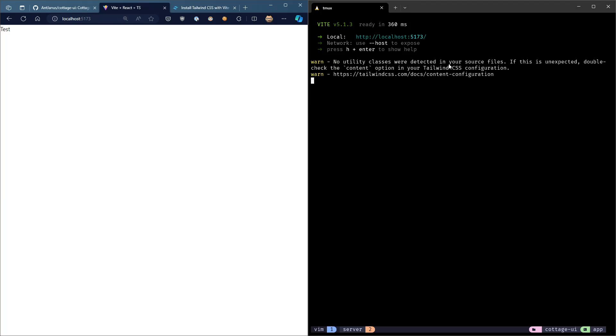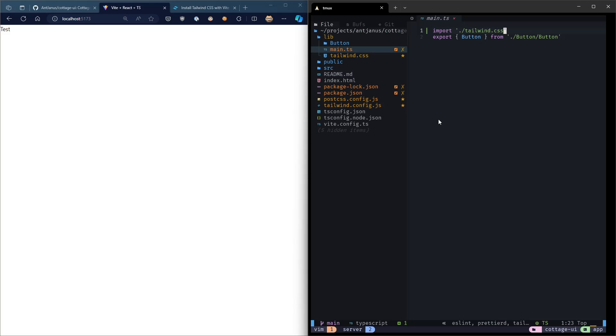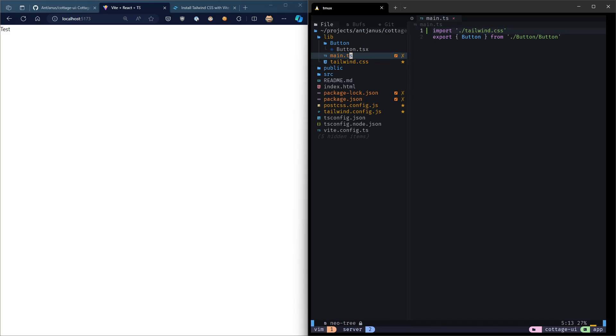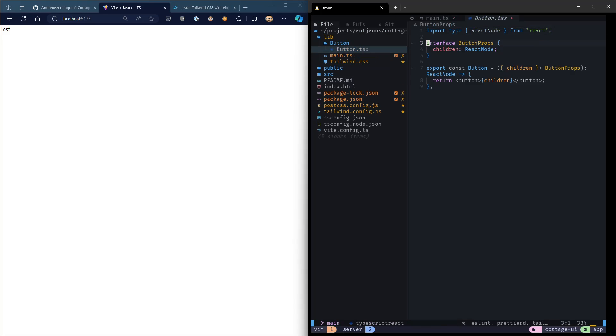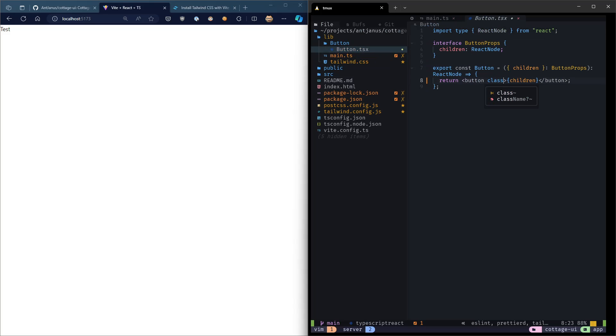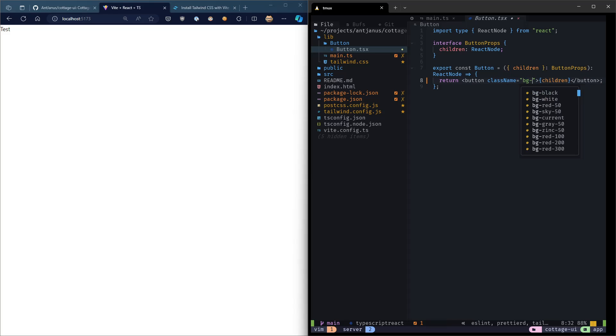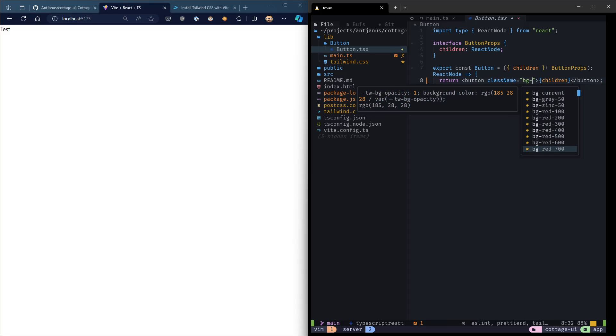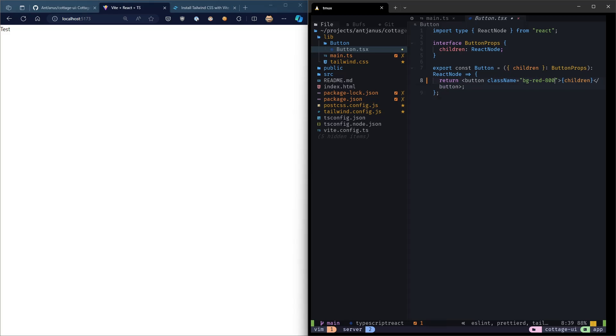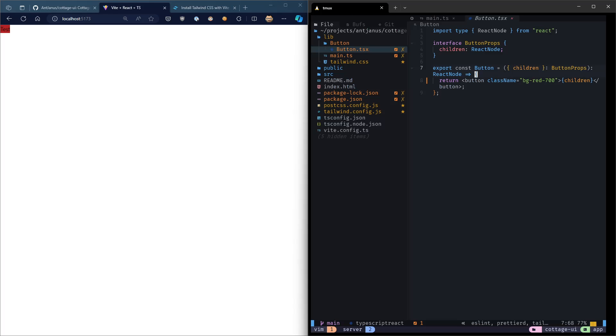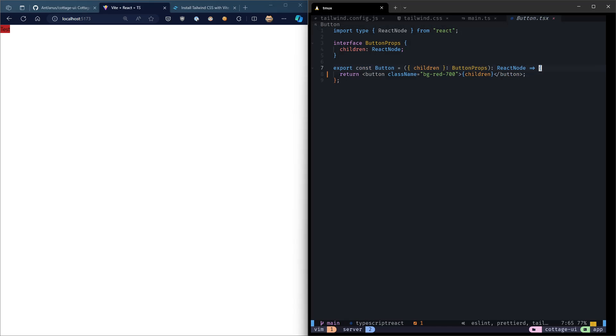And let's see what happens. So no utility classes were detected. That is correct. So let's go ahead and add our first utility class. We're going to add a red background to our button just to test out if it works. Oh, that was immediate. Look at that hot module reload right there. Yeah. So that was an immediate update, and we now have Tailwind CSS working in our project. And this is fantastic.